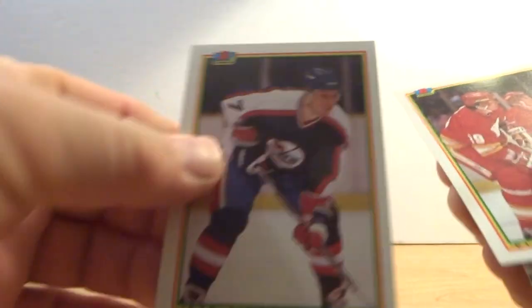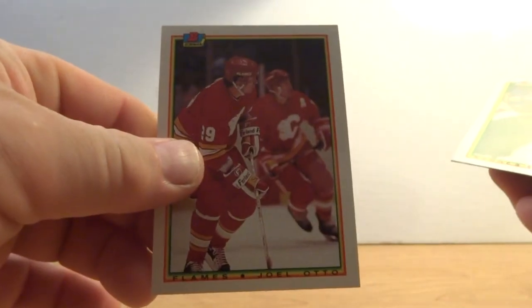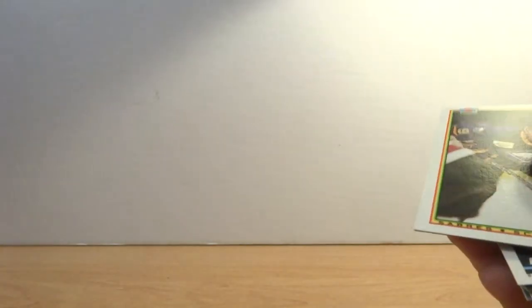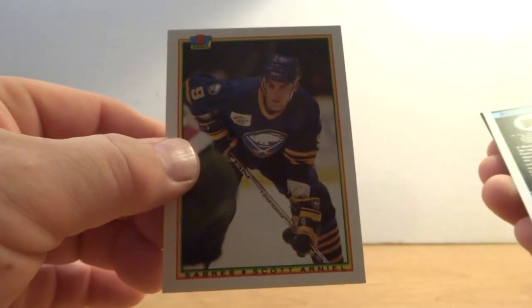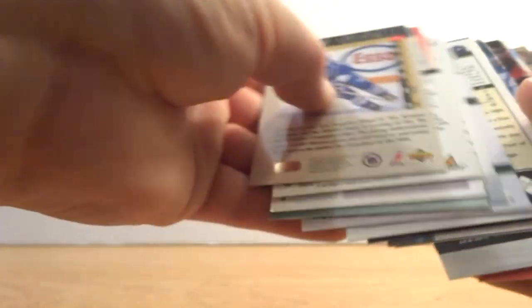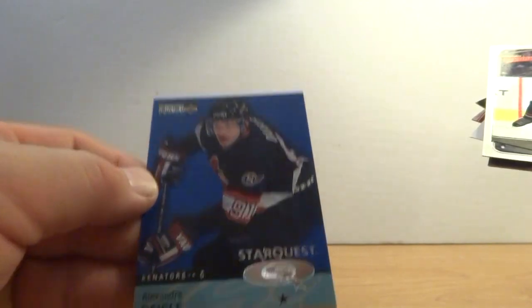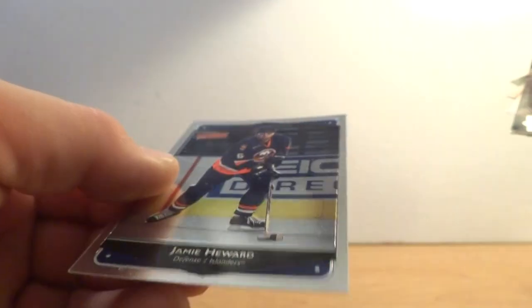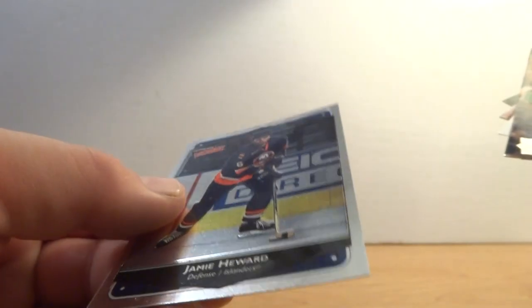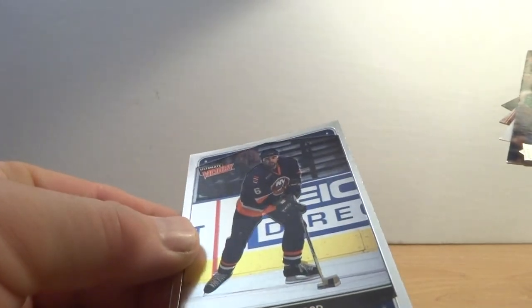Buffalo Sabres team card, OPG set, Brent Ashton Bowman, Joel Otto, Scott Arneal, Rick Tockett, Alexander McGillney. Let's speed this up just a pinch. Keith Kachuk.